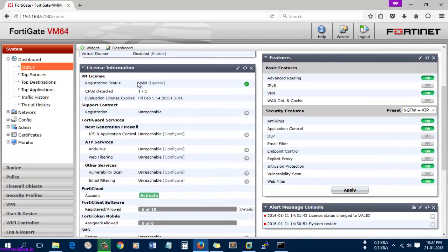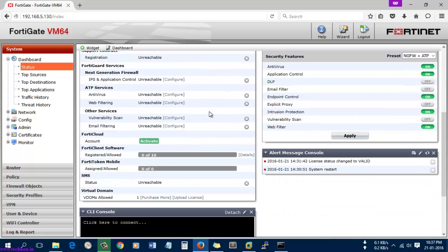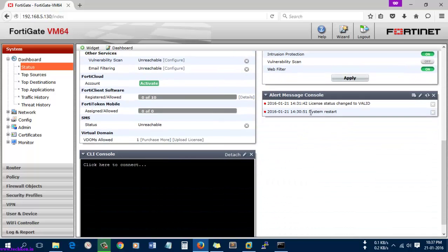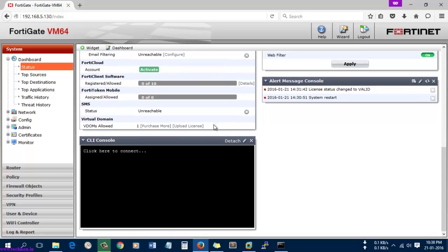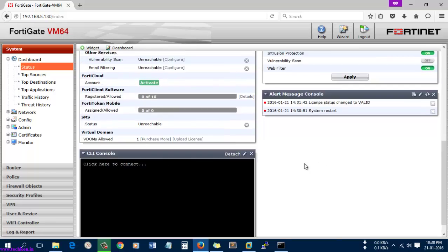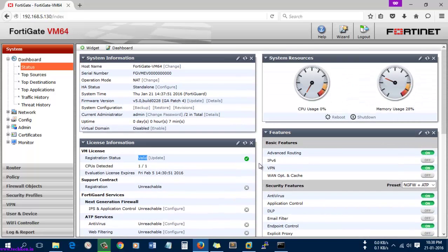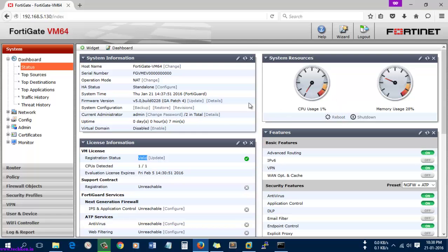Here you can see the license. It has a valid license here. And here you can see the console. This is how you can install and configure the VM 64-bit version of the FortiGate OS in VMware Workstation.